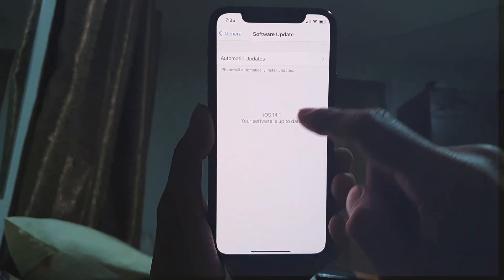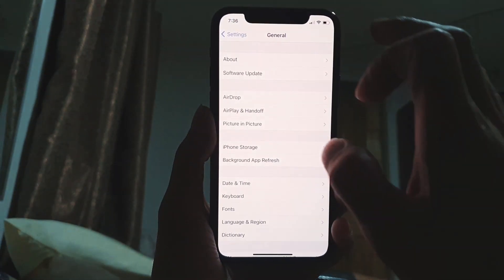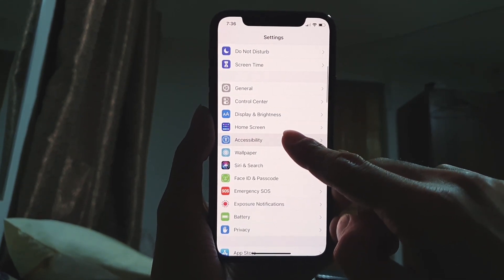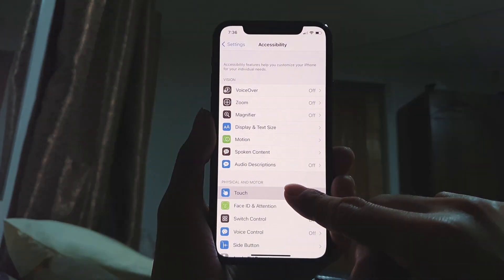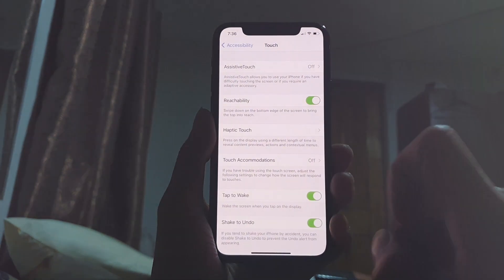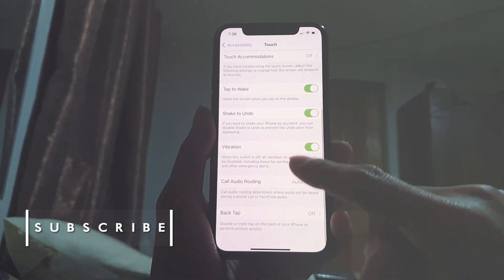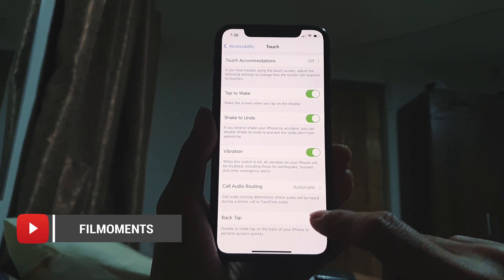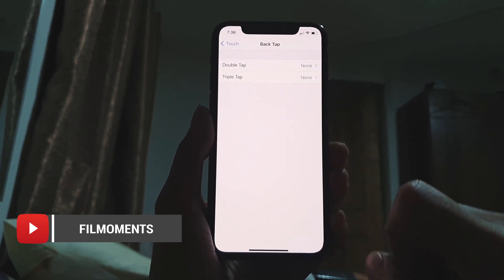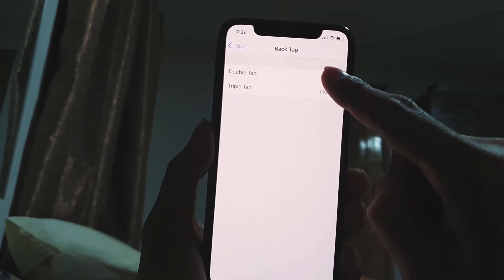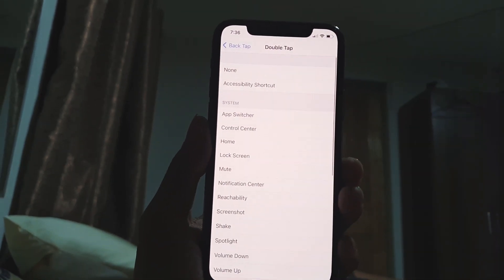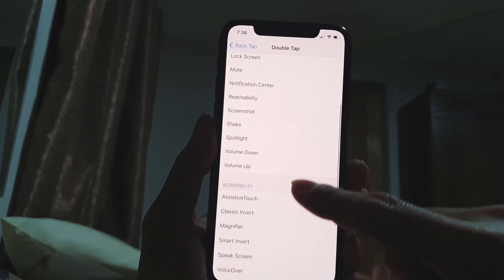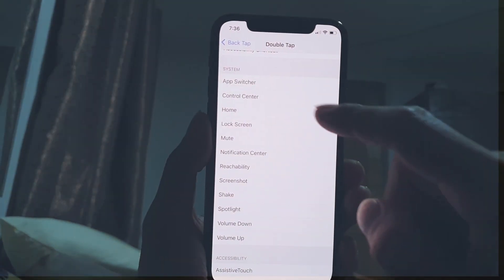To enable the secret button, go to Settings > Accessibility > Touch, scroll down and turn on Back Tap. iPhone users can just tap on the Apple logo at the back of their smartphones to launch several new functions, like App Switcher, switching on the mute function, or taking a screenshot.